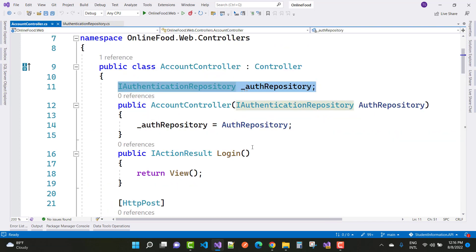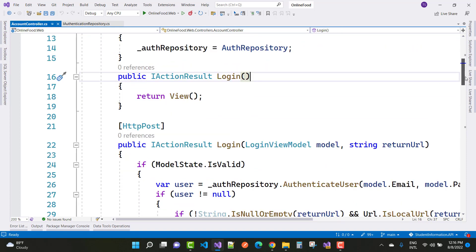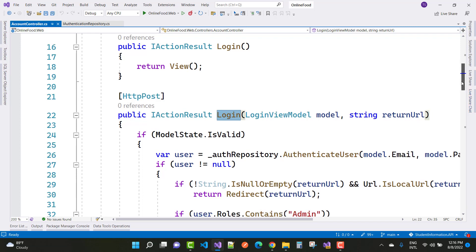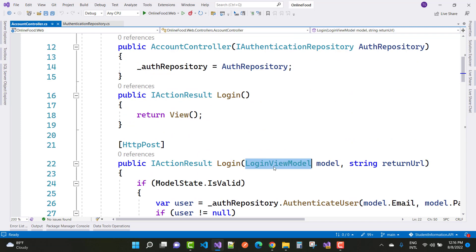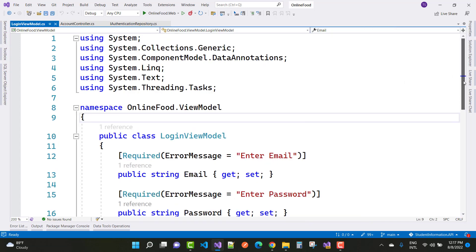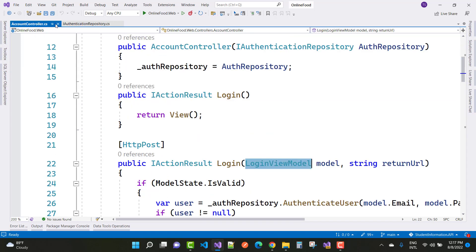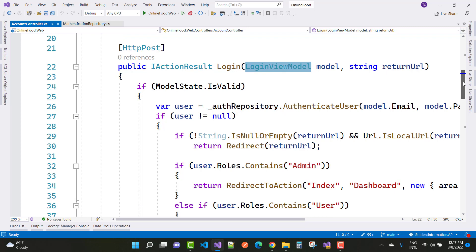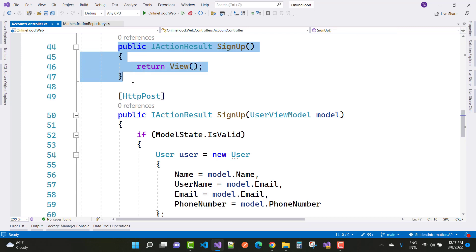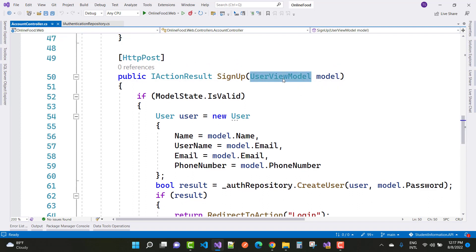In the AccountController we have two methods: Login (GET) and Login (POST). The login uses a LoginViewModel with email and password properties, plus a return URL string. For sign-up, there is an HTTP GET and an HTTP POST action. The POST accepts a UserViewModel for the sign-up form.